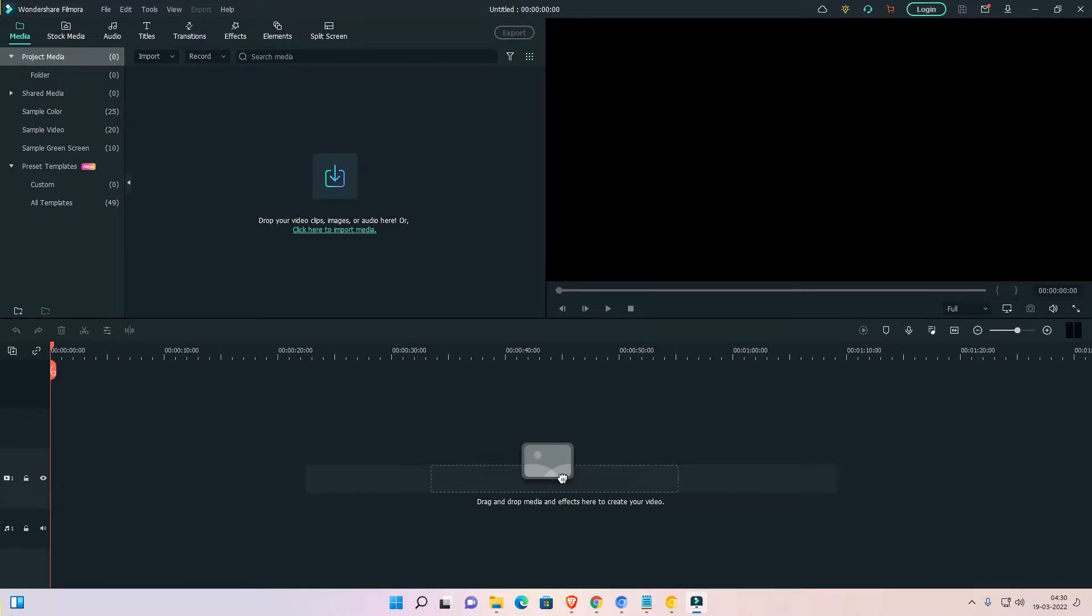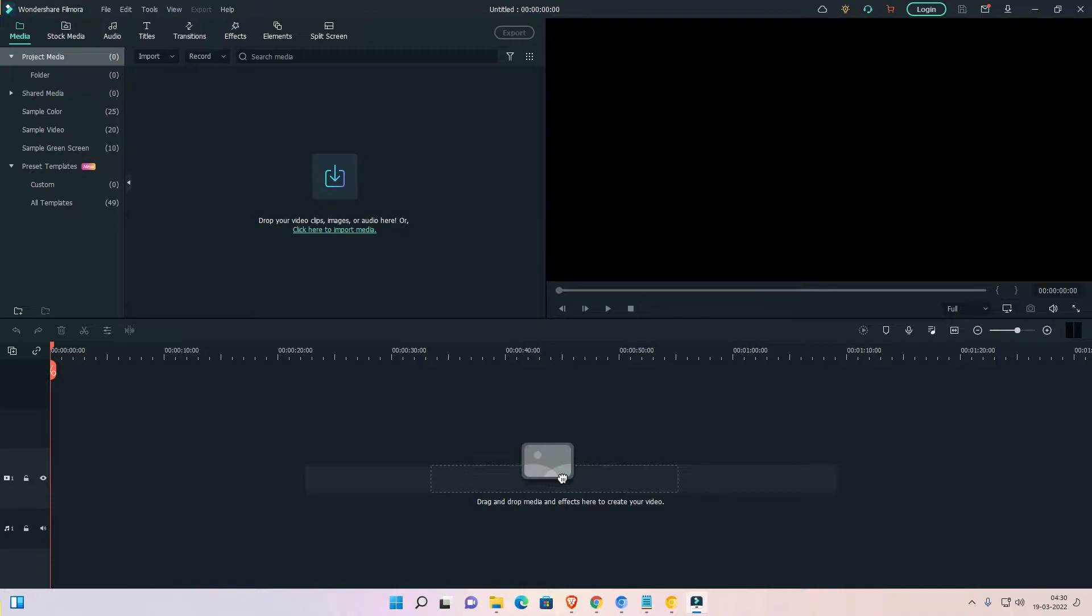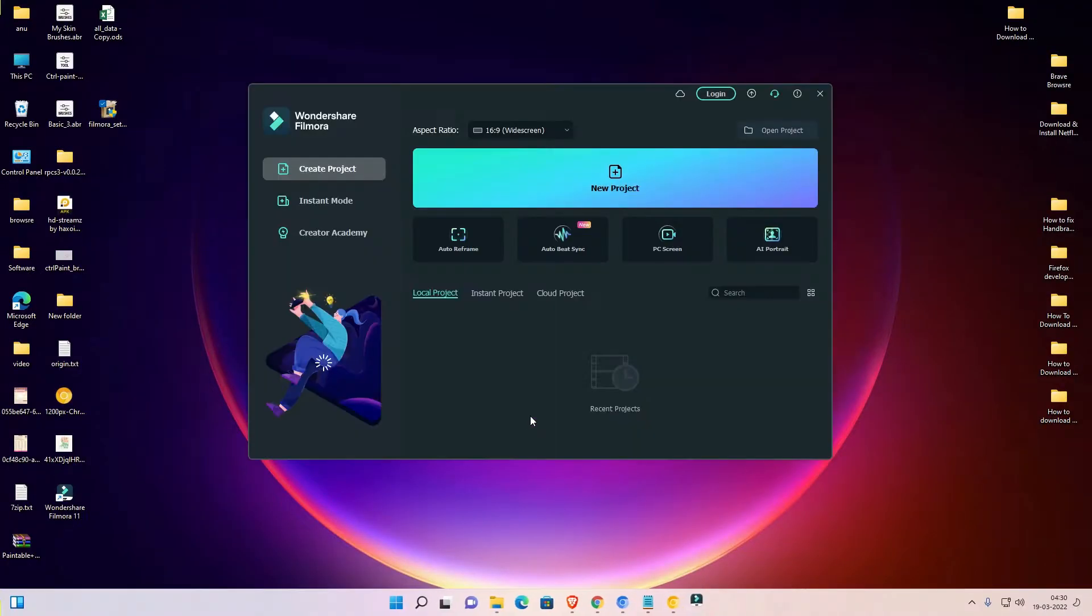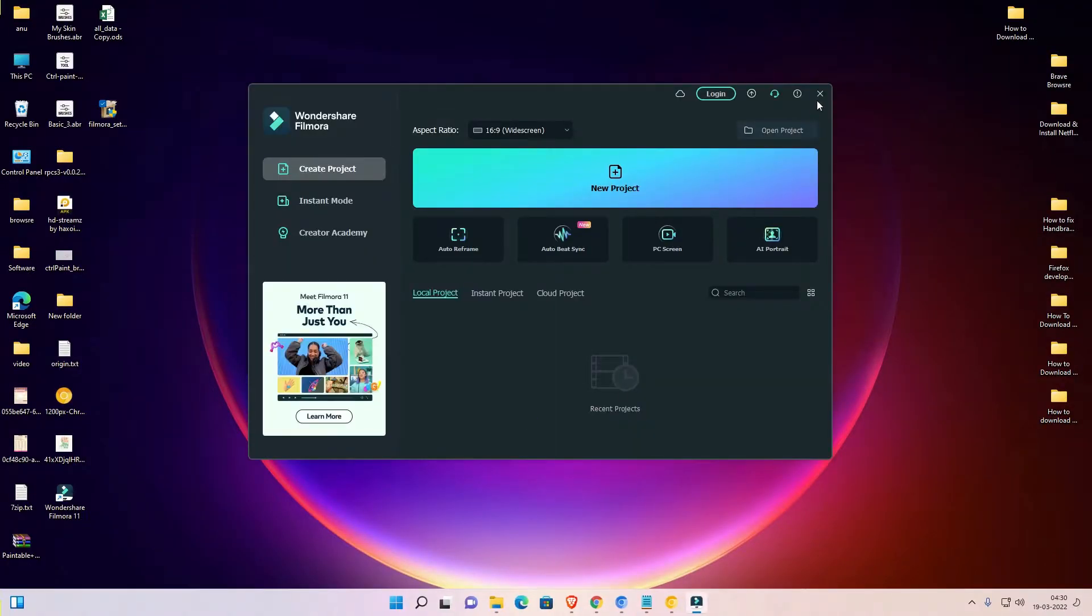Hello guys, welcome. In this video we're going to see how to completely uninstall Filmora on Windows operating system by the simplest way. First of all, close Filmora.